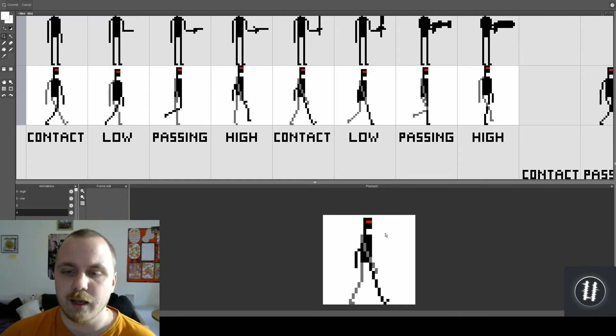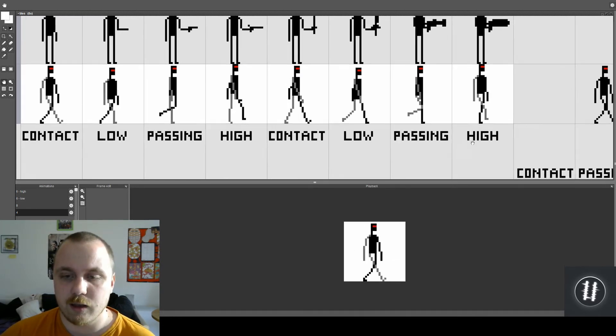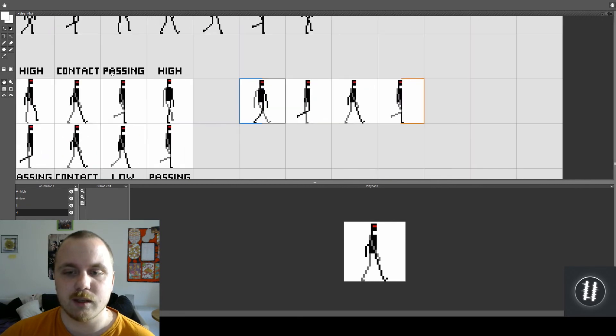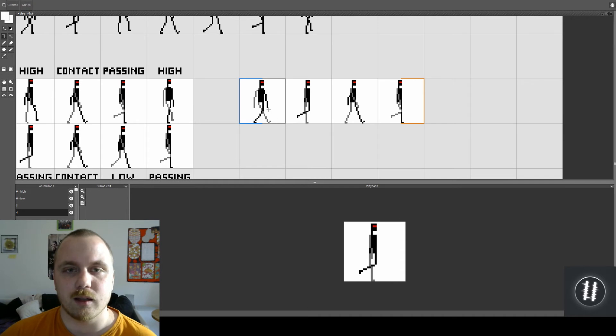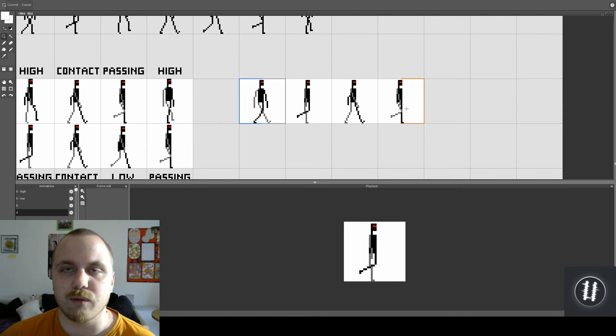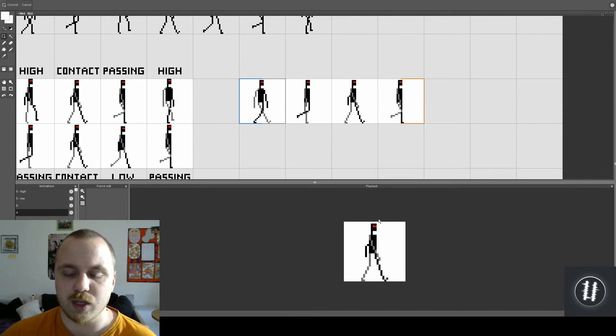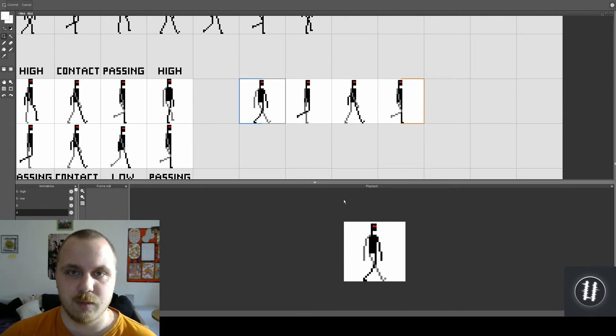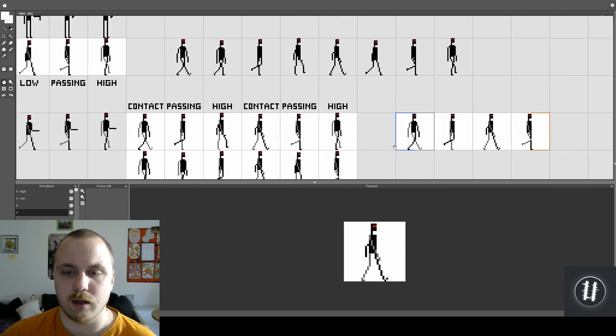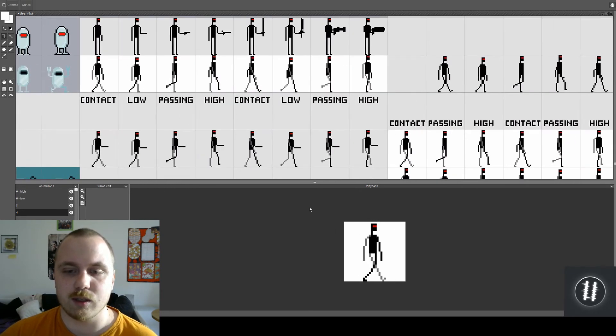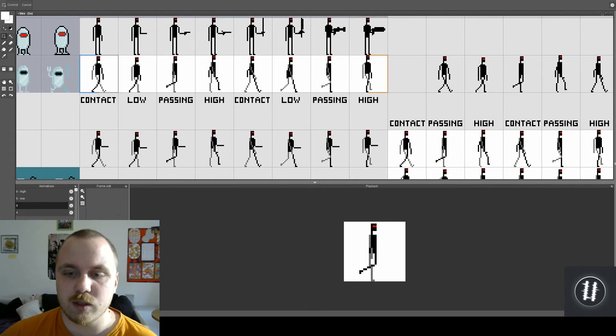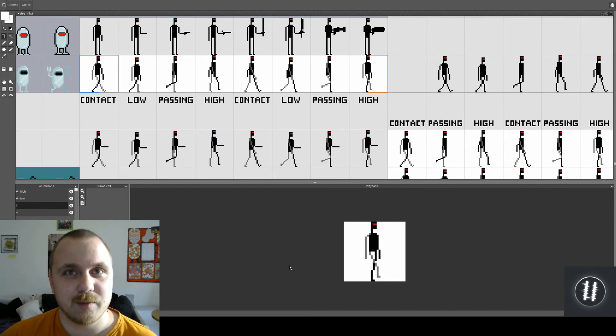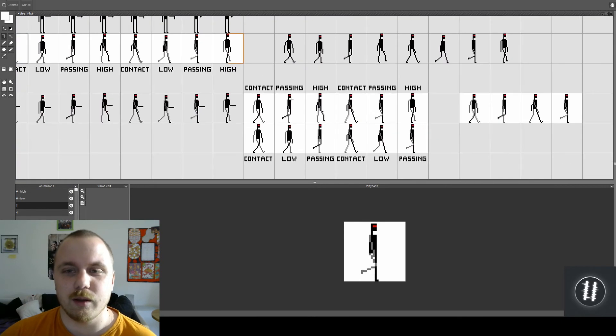And not only that, I'm using only four frames on this walk cycle - contact pose, passing pose, and then again contact but for different leg and passing again for the different leg. Now with just four frames you can achieve this. If you use low and high pose so this is animation with only contact and passing pose. If you add low and high pose it looks like this. Way better right?